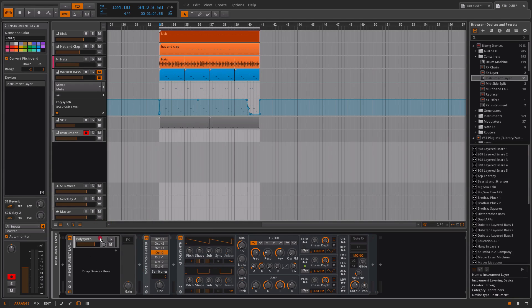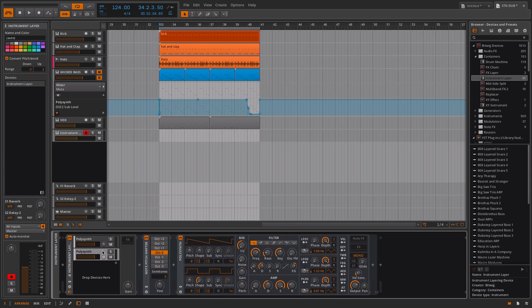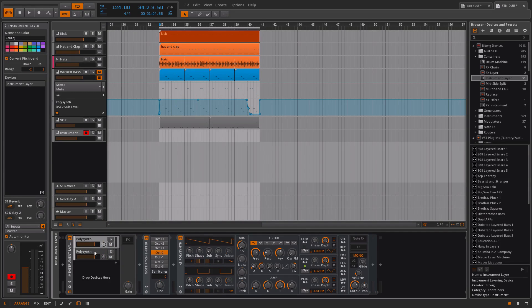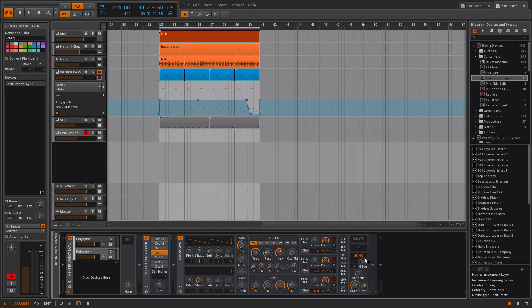I'm going to hold down the alt key and drag down a copy. Now on here we're going to change the tuning to plus four. This means the first one is at zero, so that's the normal pitch, then we've got plus four notes. It's kept the mono setting which is great.